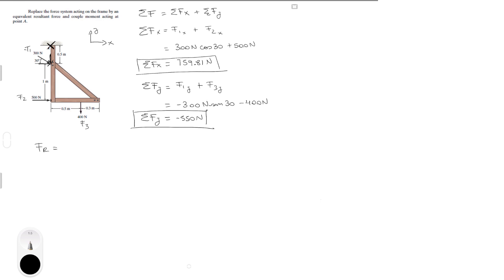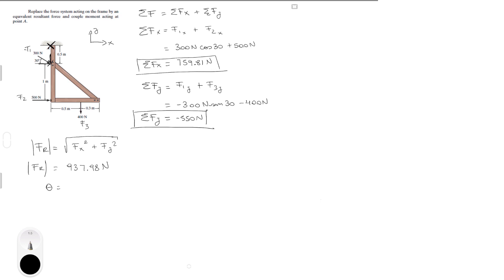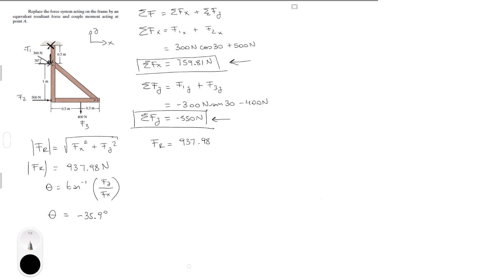So the resultant force magnitude is equal to the square root of the x component squared plus the y component squared, and that is equal to 937.98 Newtons. Now the angle theta is found by calculating the tangent inverse of y over x. It's important that when you plug in y, you plug it in with the negative sign. This gives you negative 35.9 degrees. So the resultant force is 937.98 Newtons at an angle of negative 35.9 degrees.